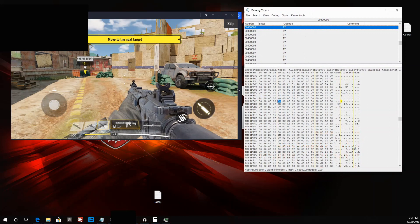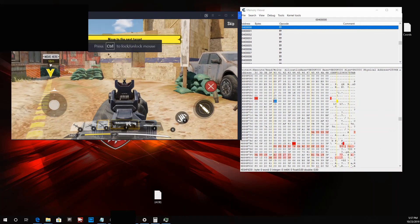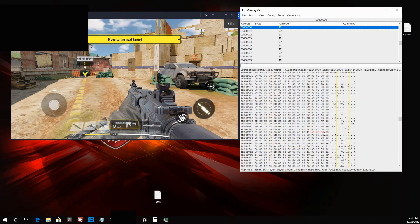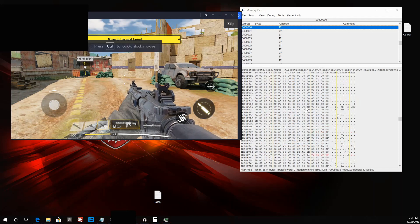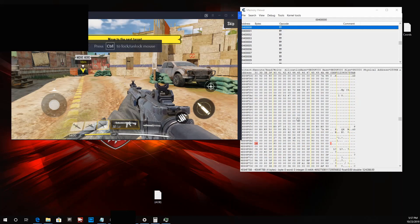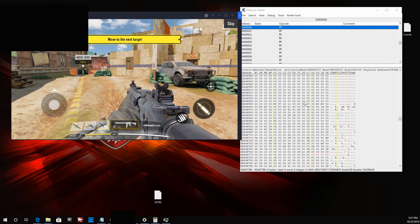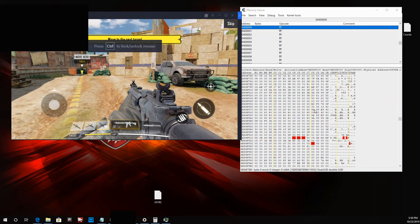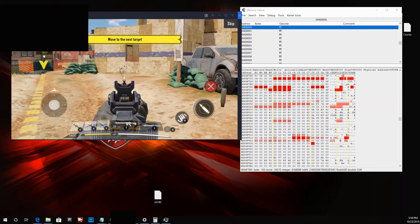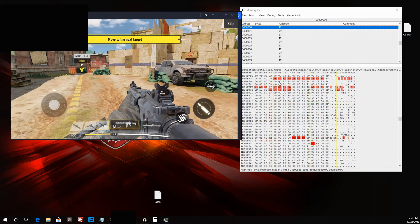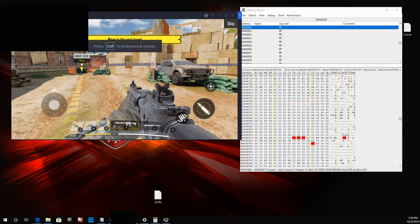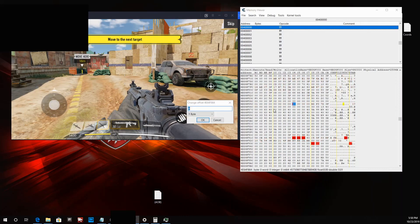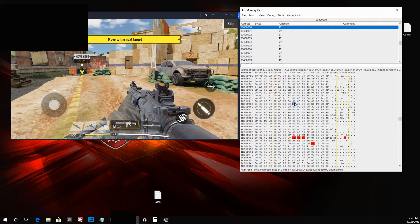There are a couple of values here — these four increase and decrease back down to zero. Scrolling up, that's the ammo — nothing relevant up there. The value we're looking for is most likely down here. As you can see, when we shoot it goes back down to zero. Let's add these addresses to our address list.